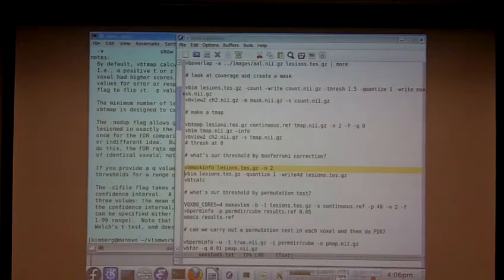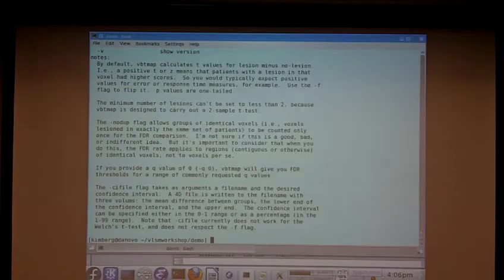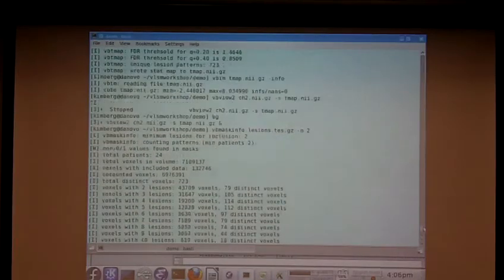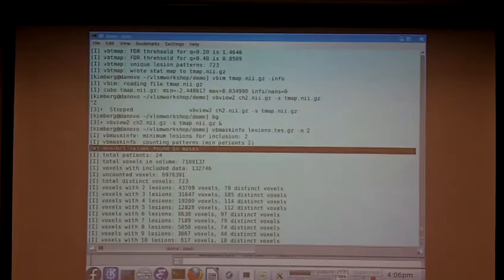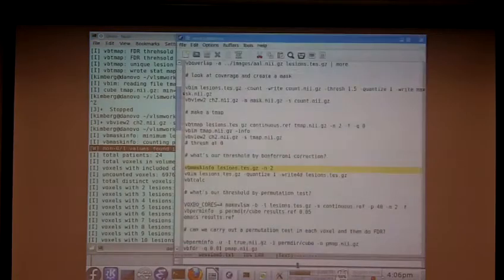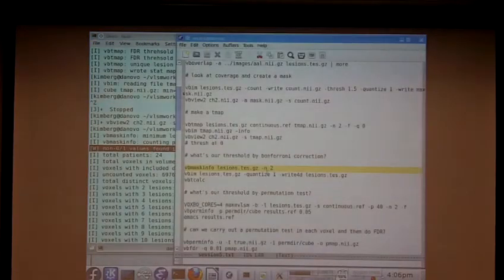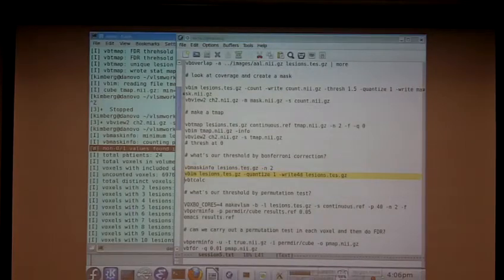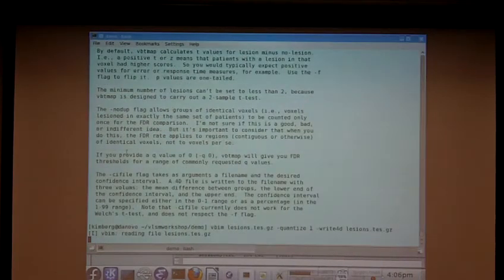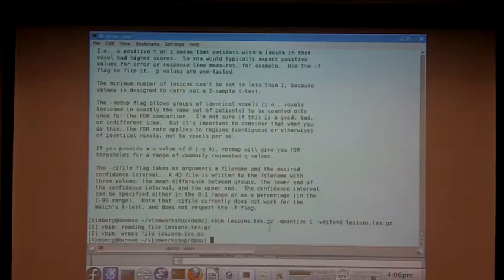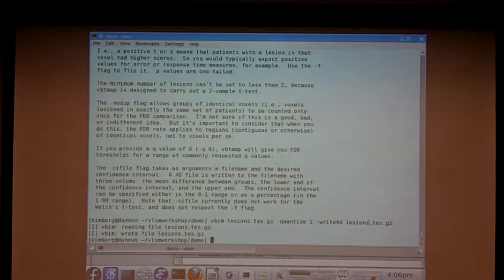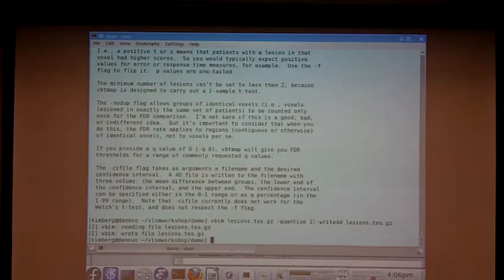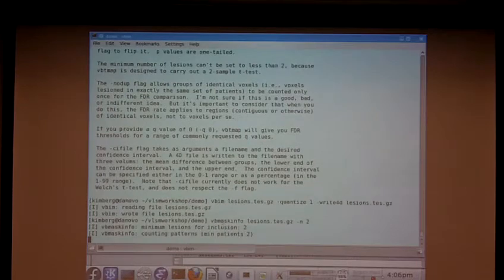So before we forget, so vbmaskinfo, I think, also gave us this warning about non-zero-one values, and before we forget to deal with that, it's probably a good idea, even though it doesn't necessarily make a case in this case, to use vbim to undo that. So we're grabbing the lesion file, we're quantizing everything to one, which means that all non-zero values to one, and we're writing it back out as the same file. Oh, okay. So now if we run vbmaskinfo on that again, we don't get the warning.